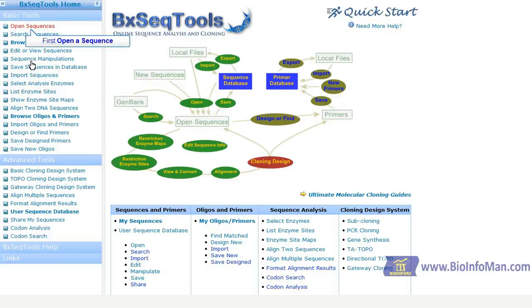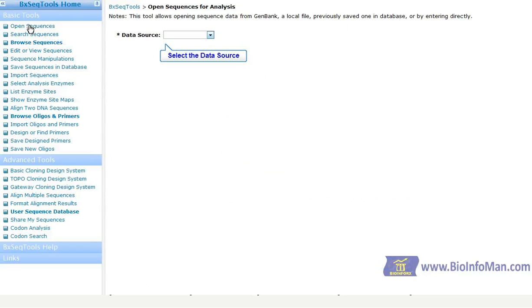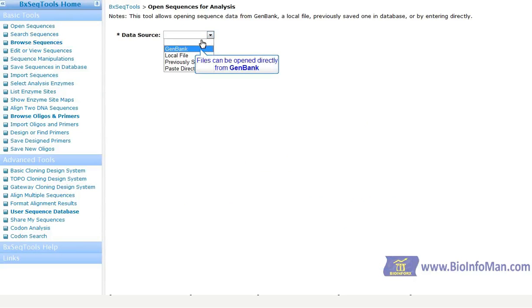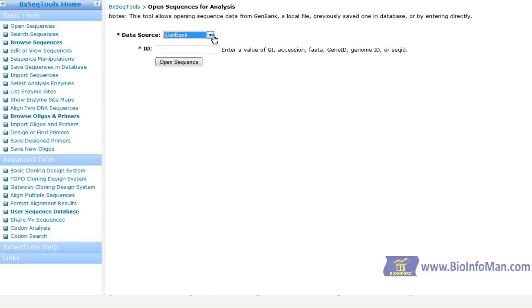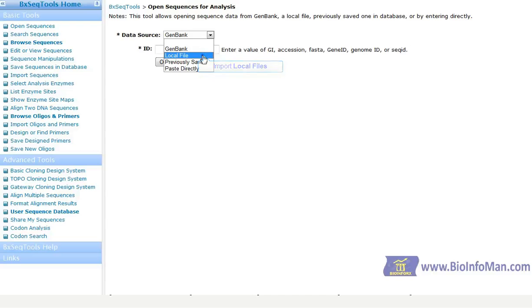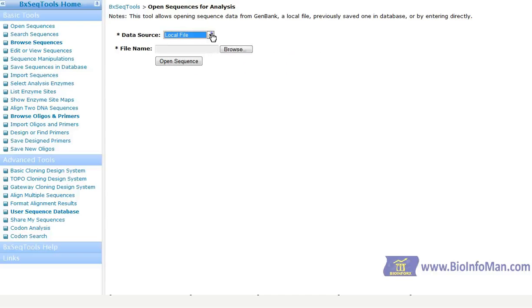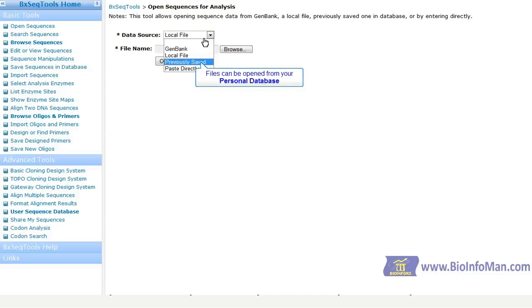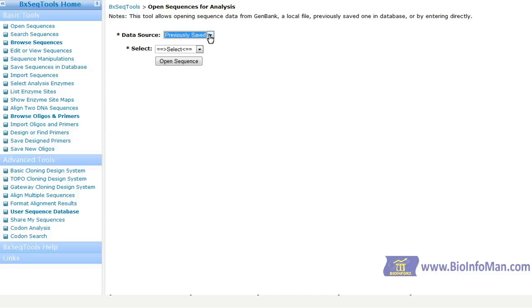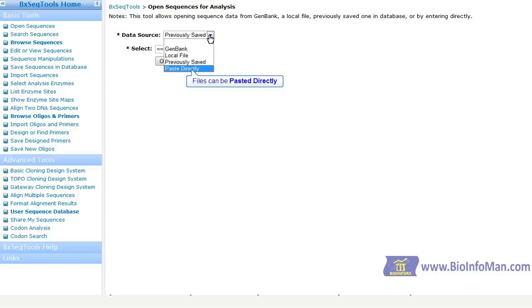To get started, open a sequence. Then select the data source. Files can be opened directly from GenBank, imported from a local file, opened from your personal database, or pasted directly.